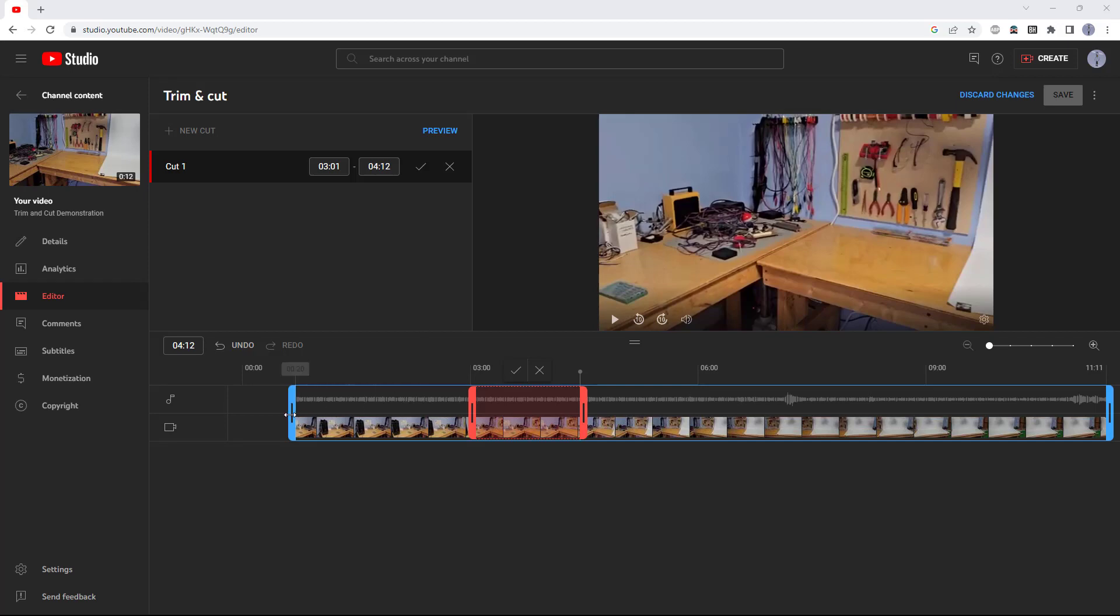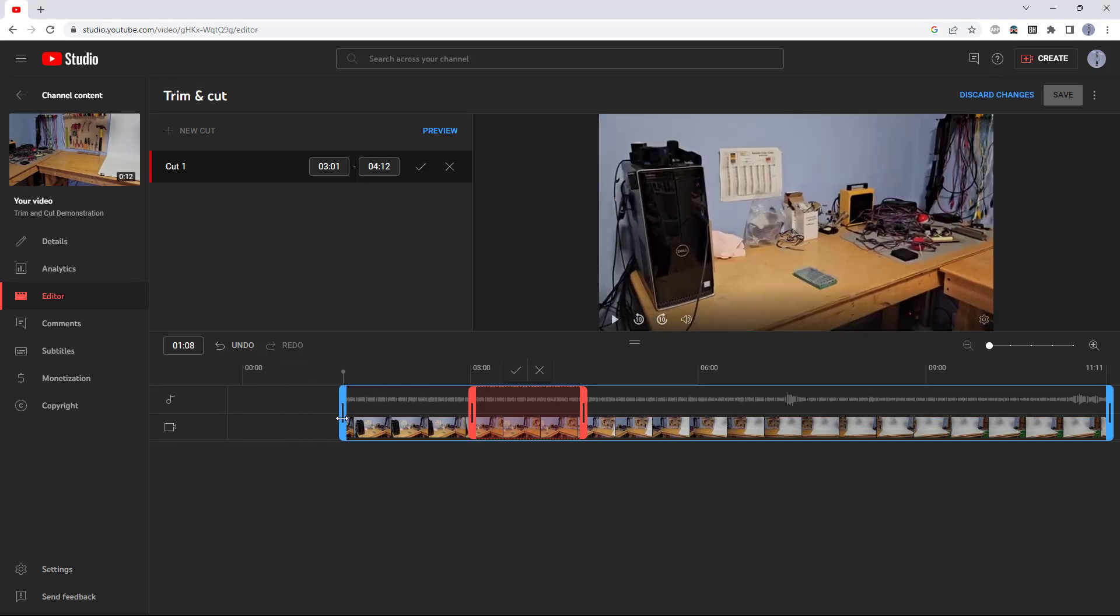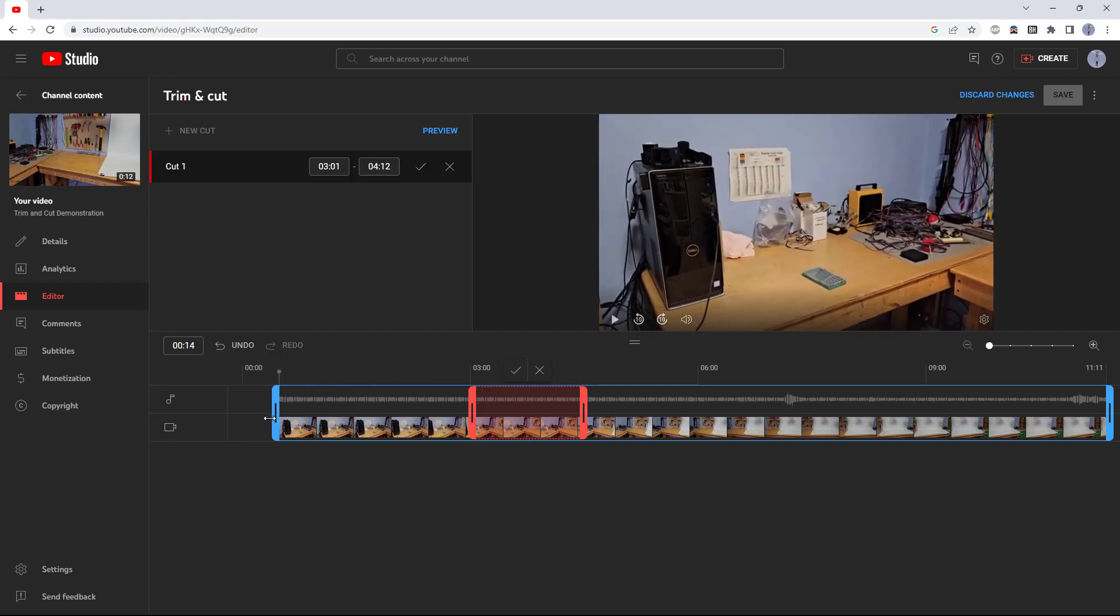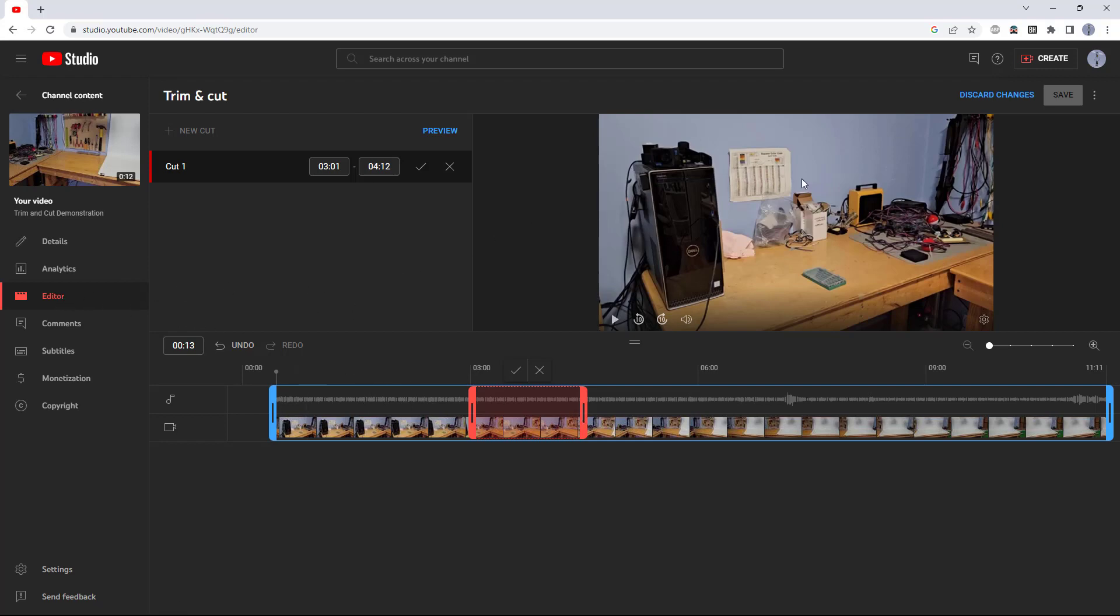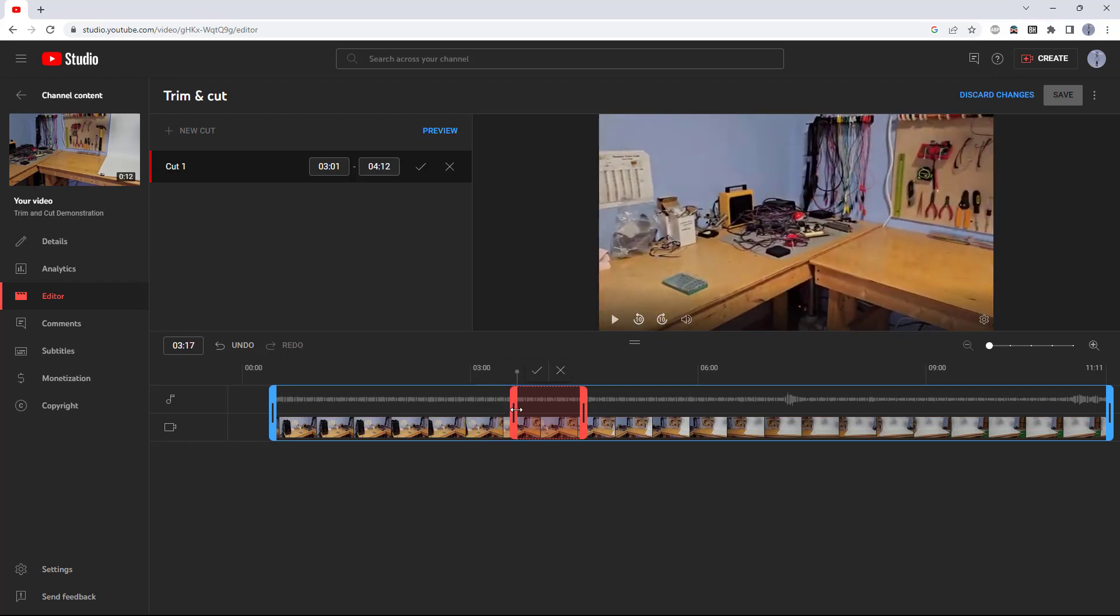In this video, I will show you how to use the trim and cut features in YouTube's built-in video editor. This is useful if you shoot a single continuous take with your phone or camera and want to trim off parts at the beginning and end or cut parts out of the middle of the video.